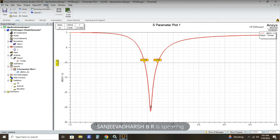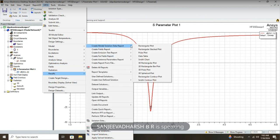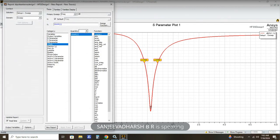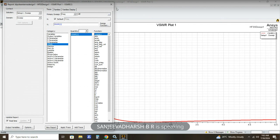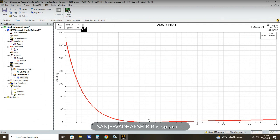The next parameter is VSWR — Voltage Standing Wave Ratio. Go to Results, Create Modal Solution Report, Rectangular Plot, then select VSWR and click New Report. After clicking New Report, click Marker and Add Marker at 2.6 gigahertz. Our VSWR is 1.1878. The value must range between 1 and 2, so our VSWR value is correct.